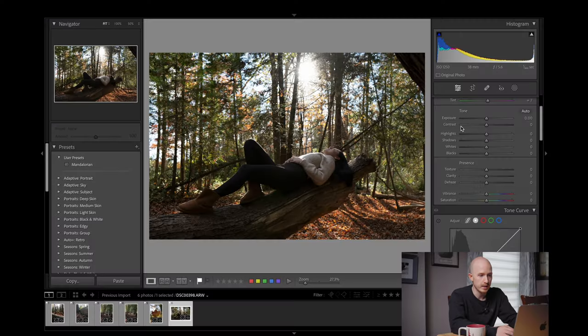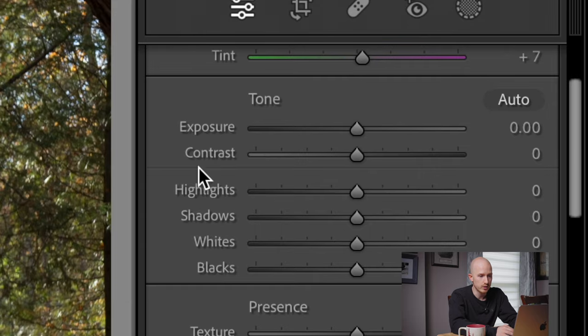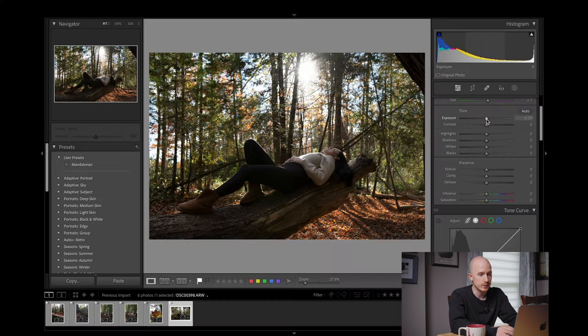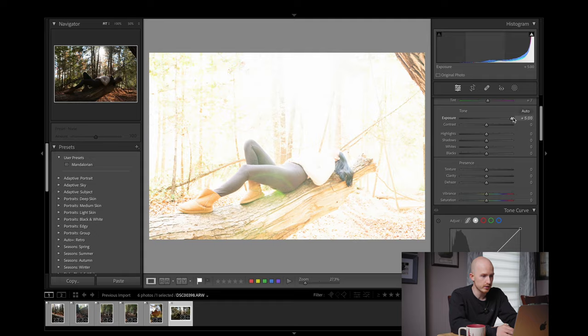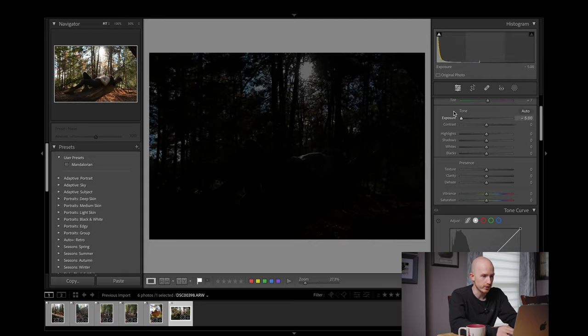Now we're going to head down to the Exposure panel. Here we have Exposure, Contrast, Highlights, Shadows, Whites, and Blacks. The Exposure slider will either make your whole image brighter or darker. Below that we have the Contrast slider, but I prefer to add contrast using the Highlights and Shadows sliders and the Tone Curve, so I don't typically touch the Contrast slider.